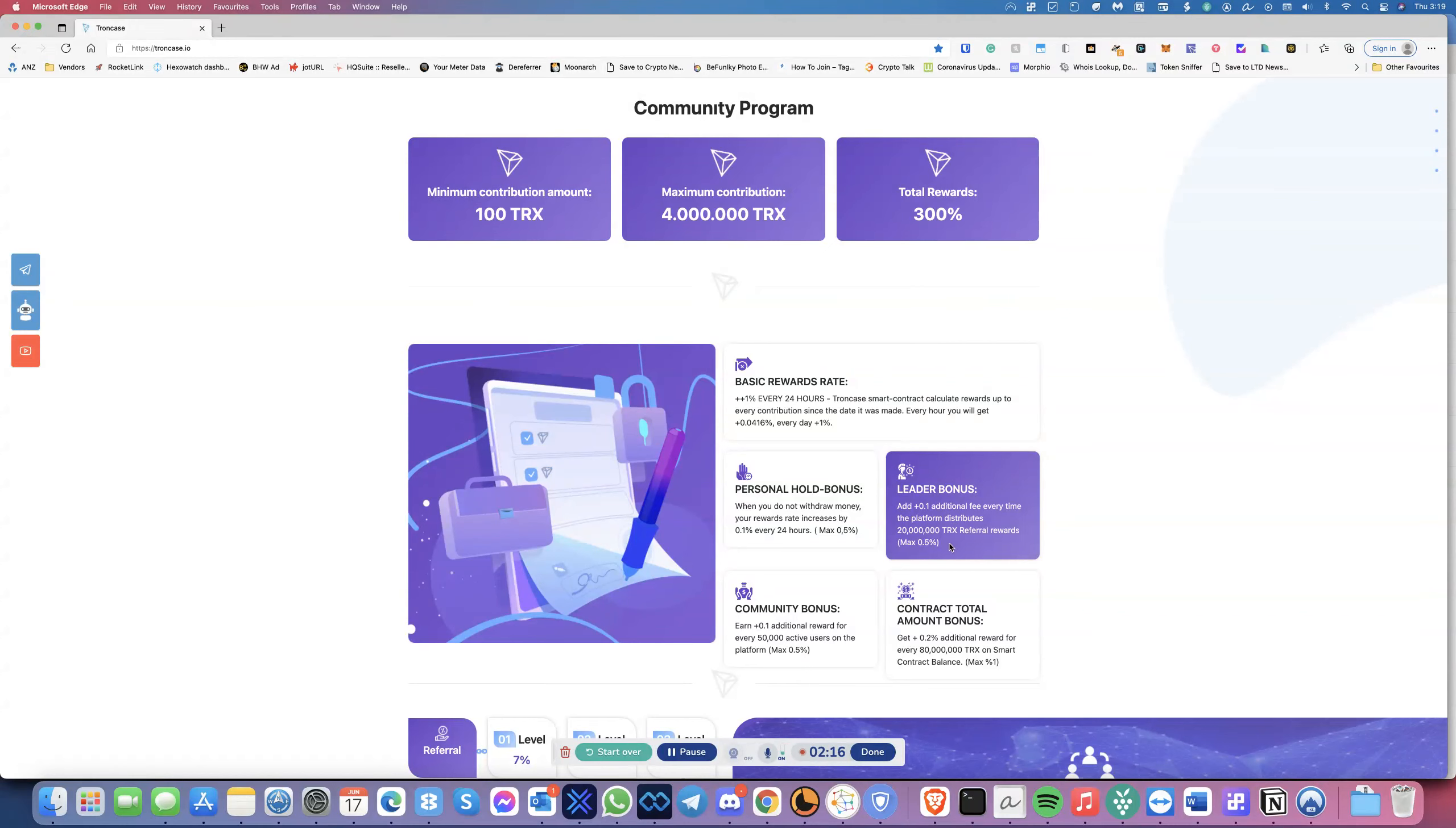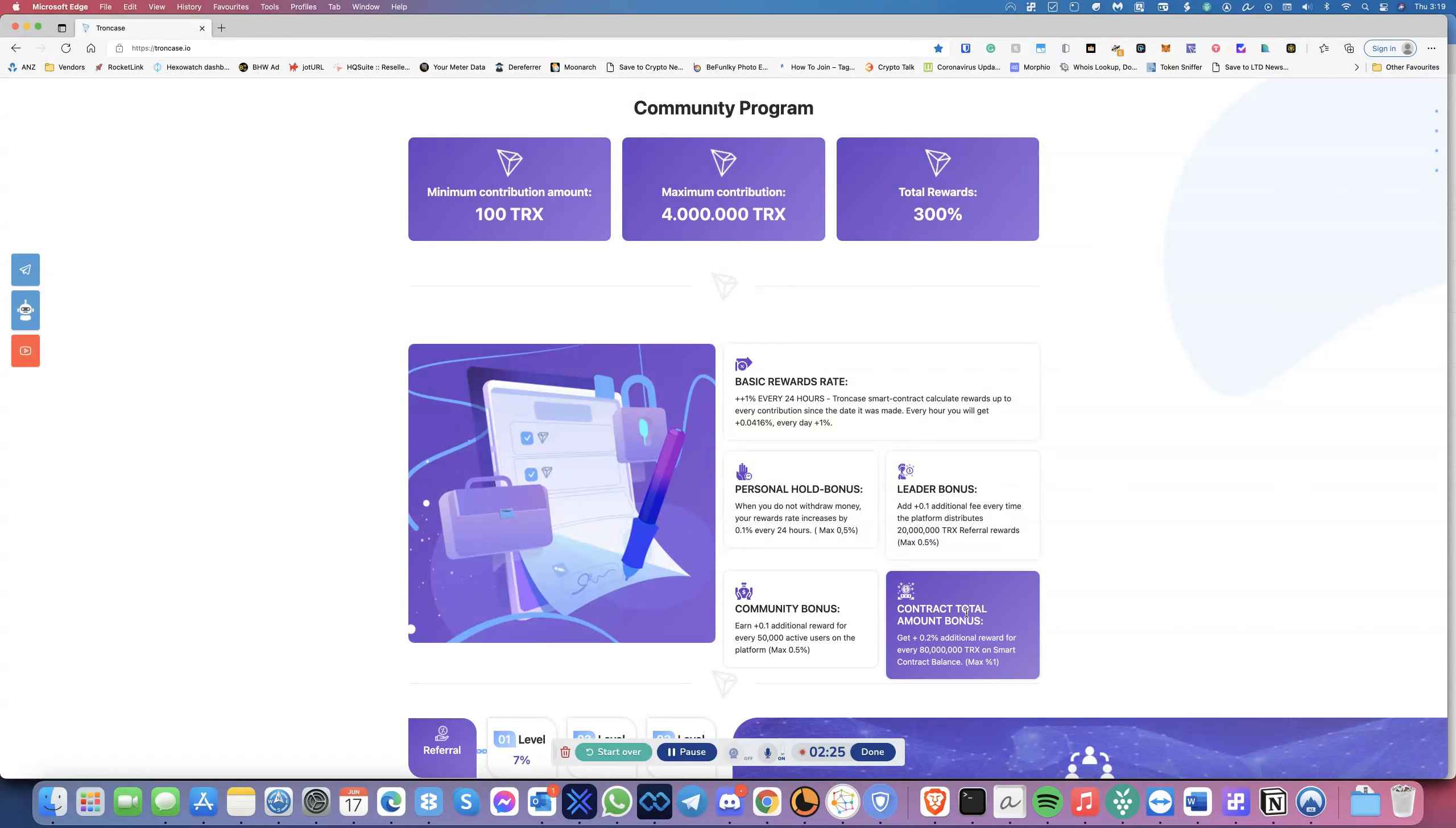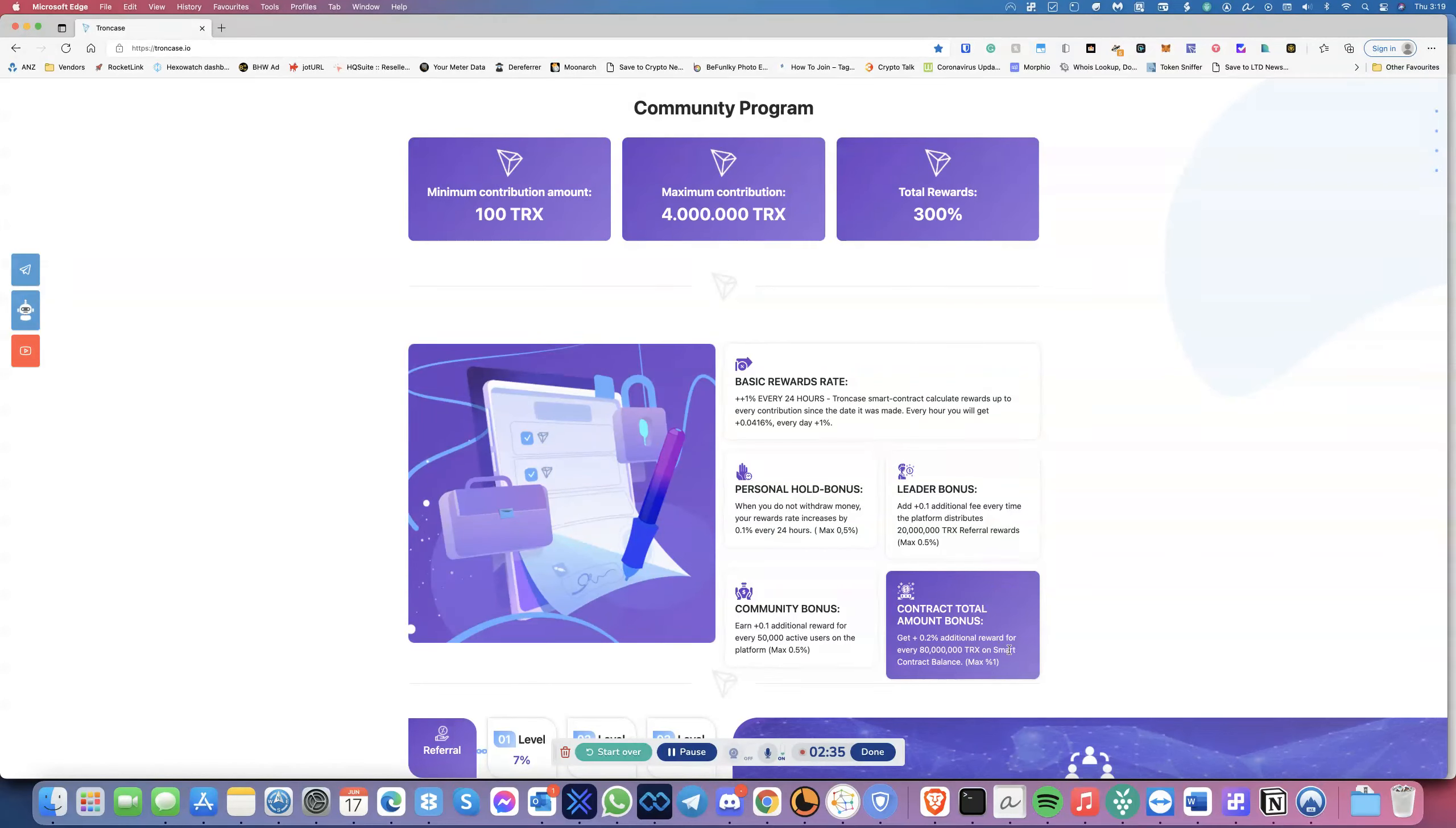You have the community bonus, where you get an additional 0.1% reward for every 50,000 active users on the platform, and then you get a contract total amount bonus of 0.02% additional reward for 80 million TRX on the smart contract balance, maximum of 1%.